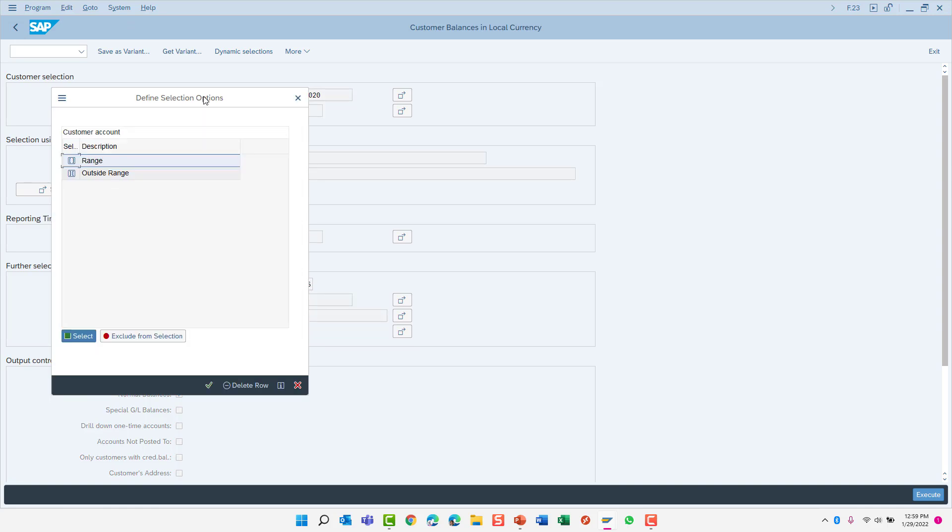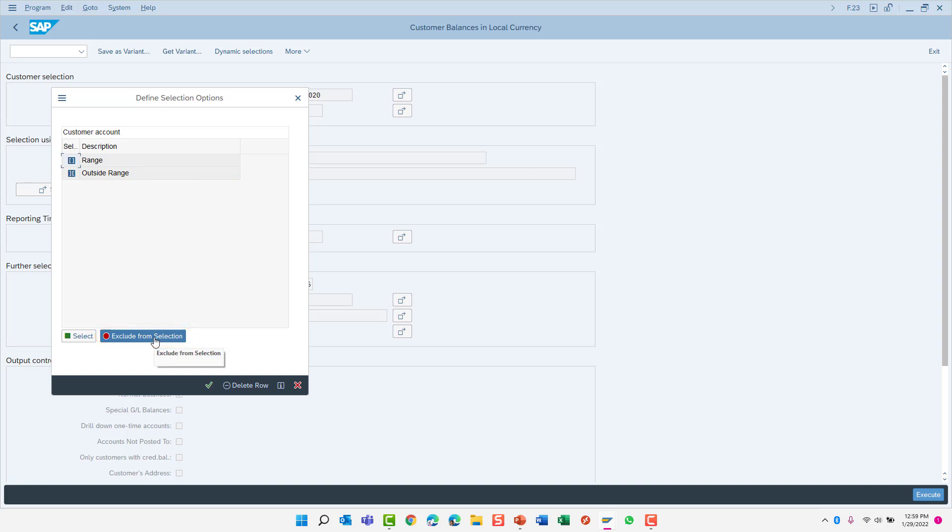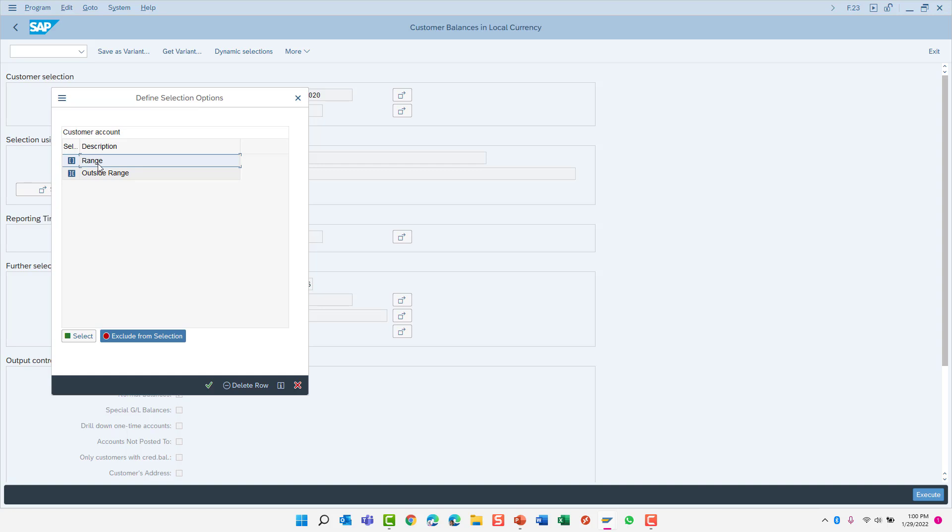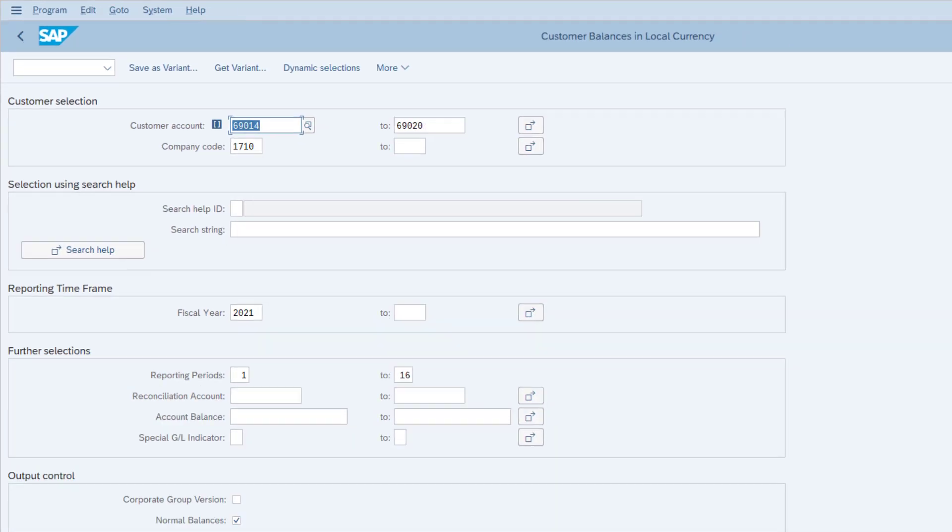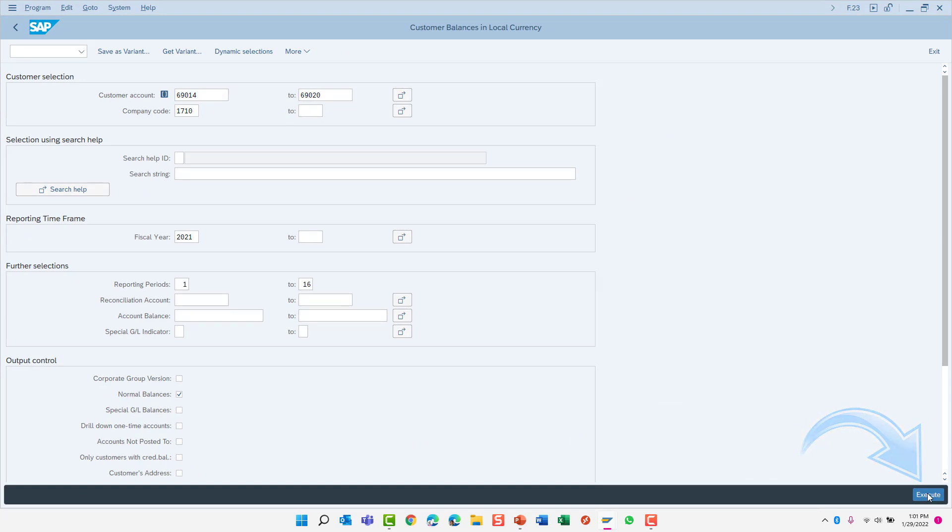This pop-up window shows that you currently have selected a range in the customer account field. The green select button also indicates that range is selected in the report. You can also exclude this same range from the report by simply clicking the exclude from selection. By toggling to the exclude from selection and selecting the range, we are excluding the range of customers that we have specified. By the way, the outside range option would allow you to exclude all values that are outside of this range, which would be the same thing as selecting to include the range. Notice that the icon in front of the customer number has changed now to indicate that this range has been excluded from the report. Let's execute the report again and see the results.